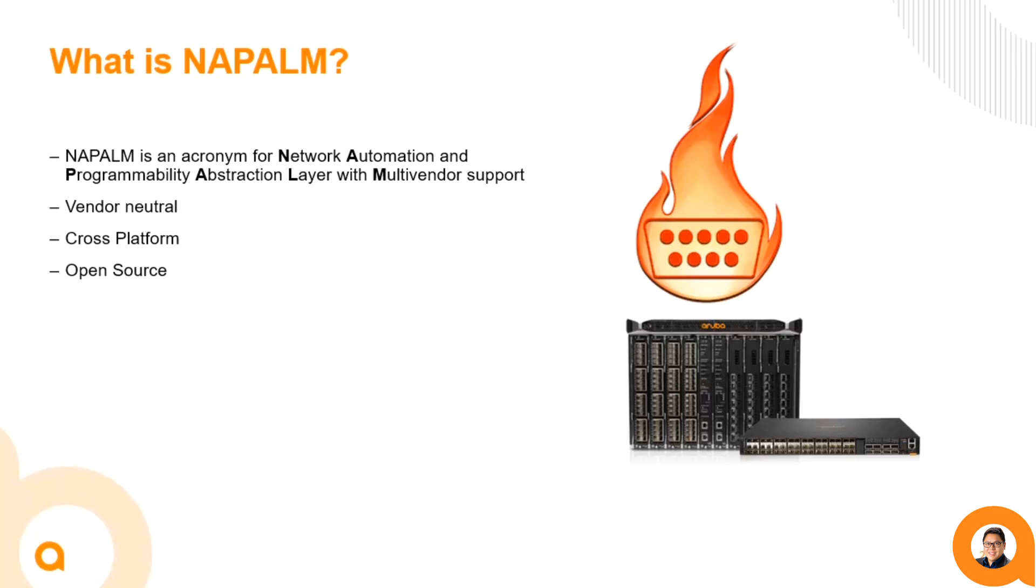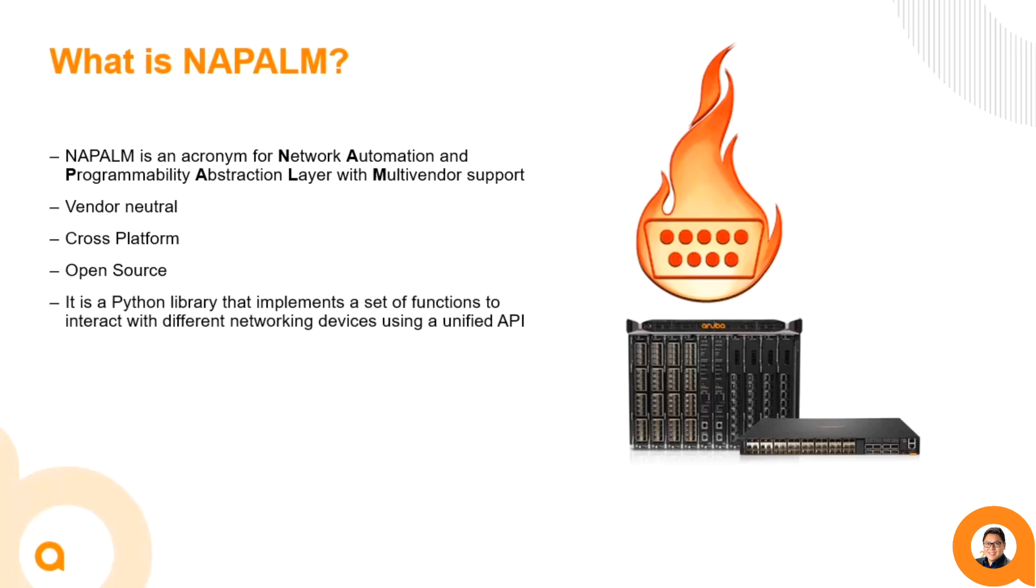So what does that mean? Napalm provides a unified way to interact with switches from Cisco, Arista, Juniper, and Aruba. Despite these having different operating systems, Napalm can run commands and receive the data in a uniform fashion.